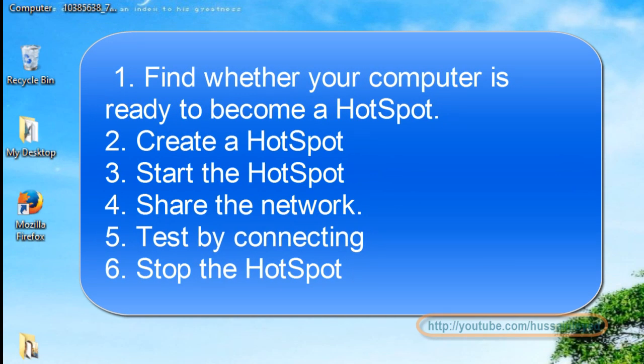Then we will create a hotspot, then start it, and we will find a method to connect with it. After that we will also see a step to stop the Wi-Fi hotspot.